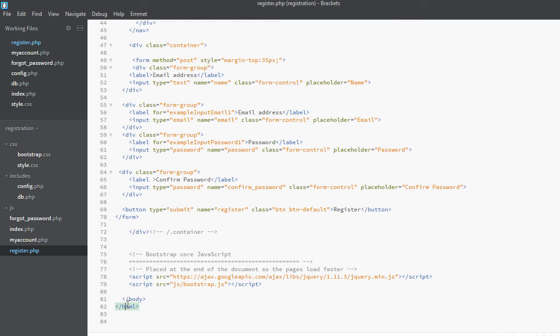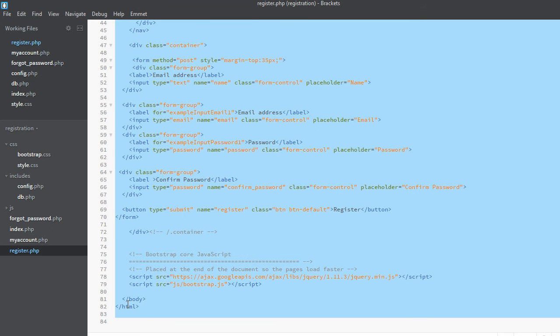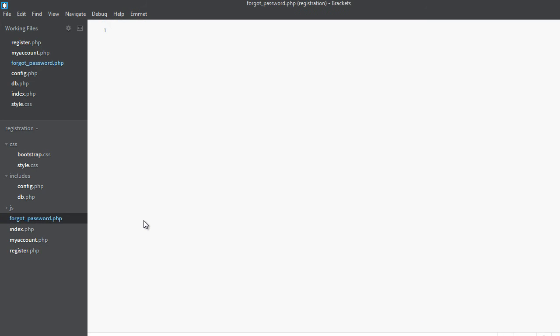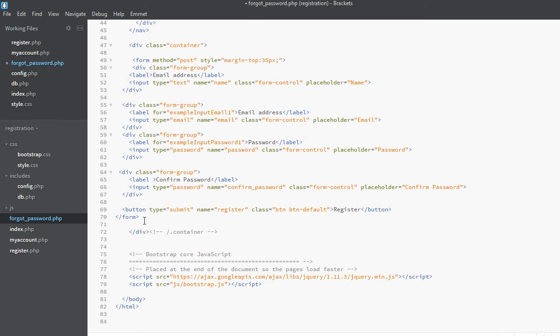So first of all we will copy all the code from register.php and paste it into forgot password.php.